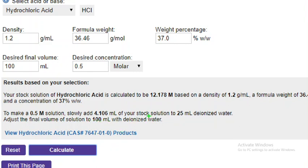The analytical procedure is: first take 25 mL of water, then add 4.106 mL of acid into it. Transfer this solution and make the final volume up to 100 mL. This will give you a 0.5 molar hydrochloric acid solution in 100 mL.